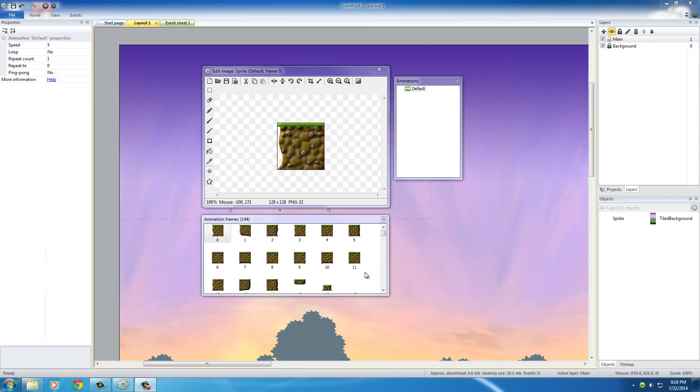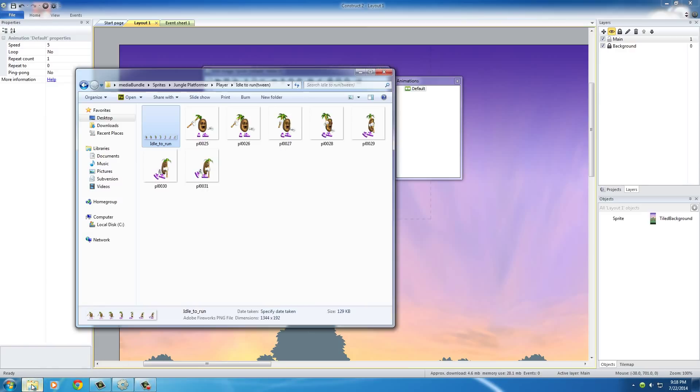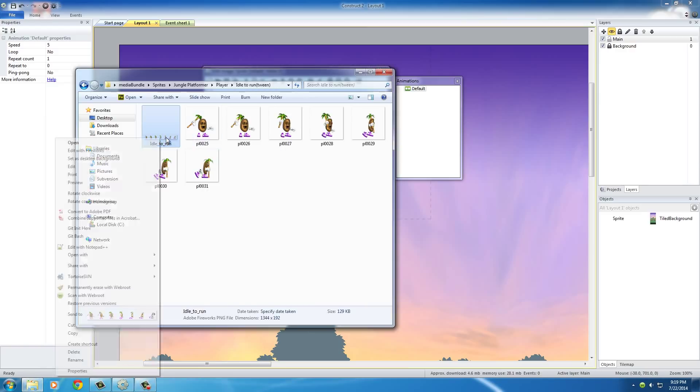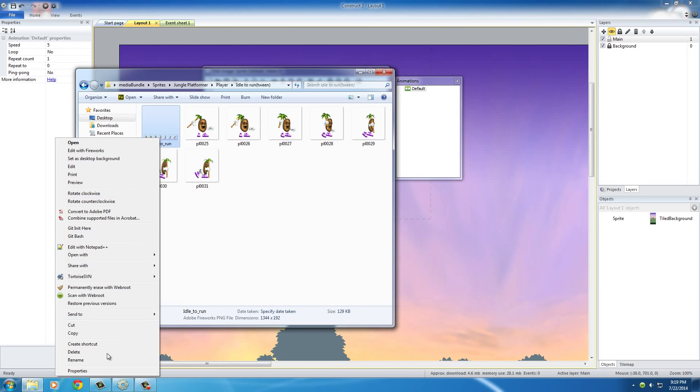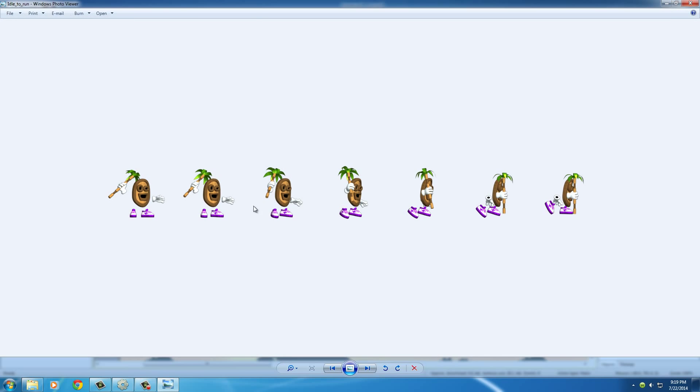So, what we just did is we imported a tile set, or a sprite sheet. Now, typically, a sprite sheet is going to be something like this. It's going to be a bunch of images that you're going to play one after another.